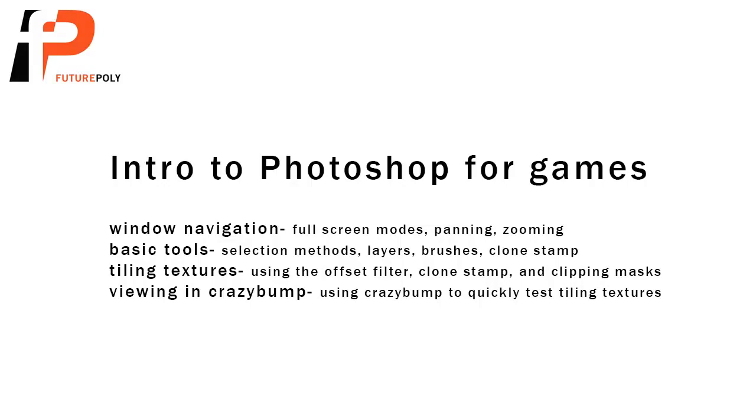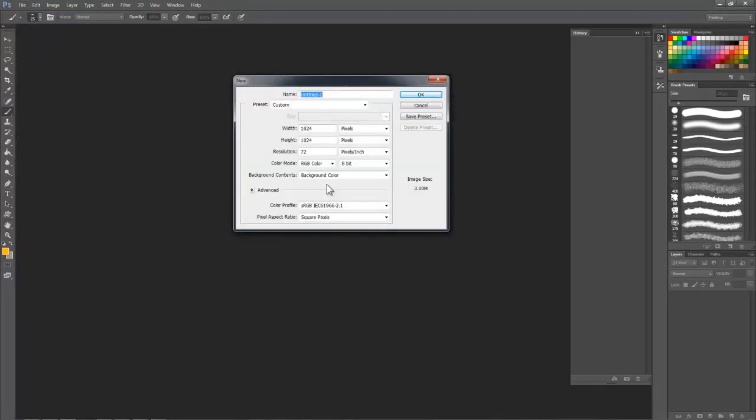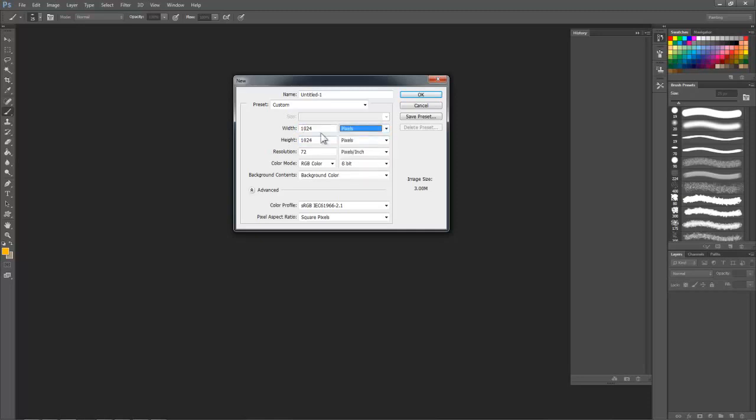First things first, let's go to the File tab here and create a new image. Now change the file size to 1024 pixels by 1024 pixels. Make sure that it's set to pixels, otherwise you will have a 1024 inch file and your computer might explode.